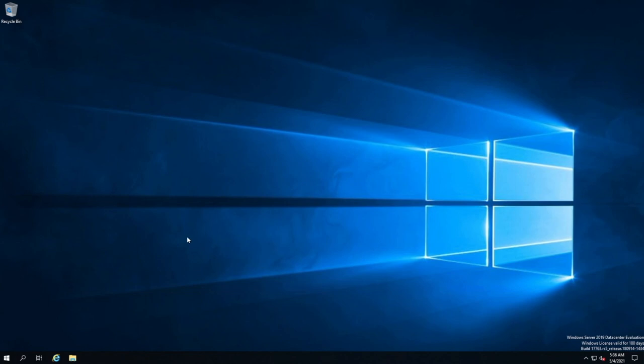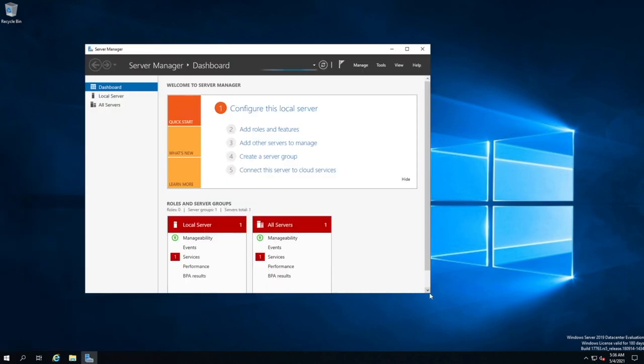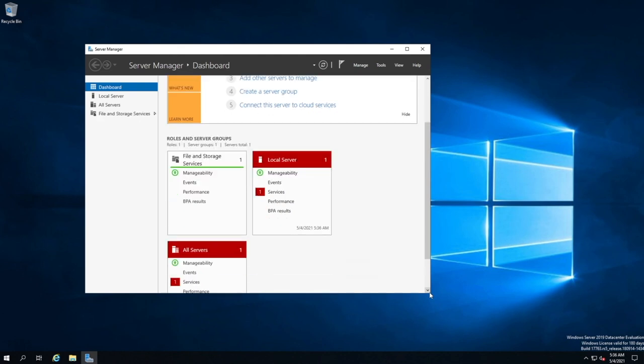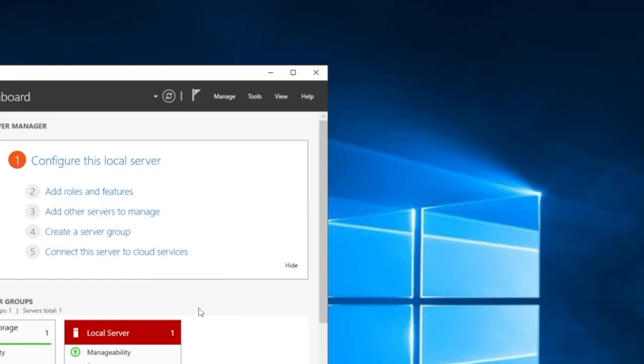So the first thing we want to now do is now that we've logged into our Windows Server, is we now need to go and install the actual role for WSUS. Go and open up Server Manager right here. This is the application that is used to actually go and configure and install roles and features and other things all on a Windows Server.